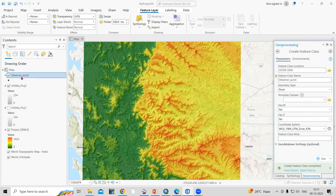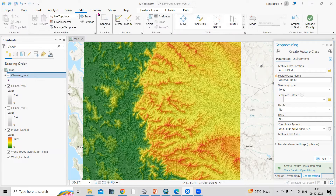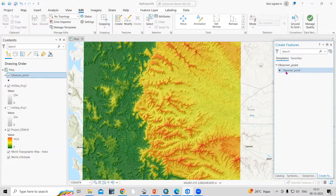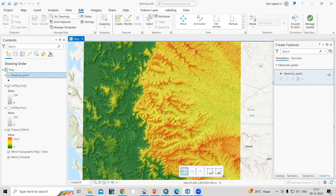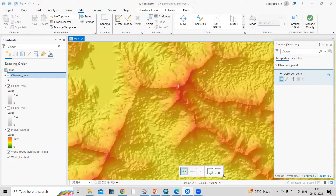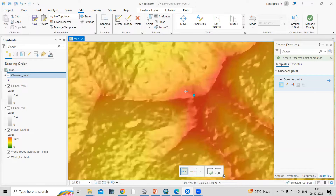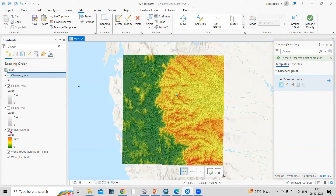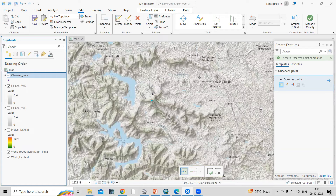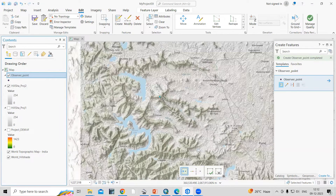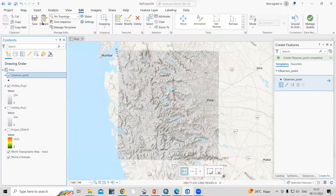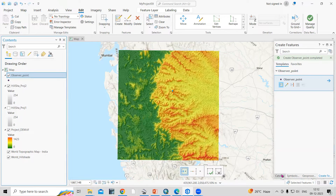The shapefile is now created. Click on Edit, then Create, and select the observer point layer. Place a point at your desired location. You can also check the coordinate information below to provide a specific point location. Save what you've created.